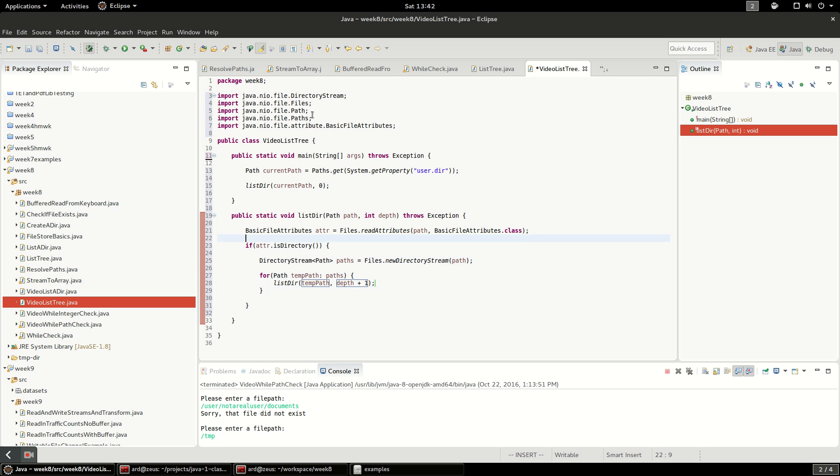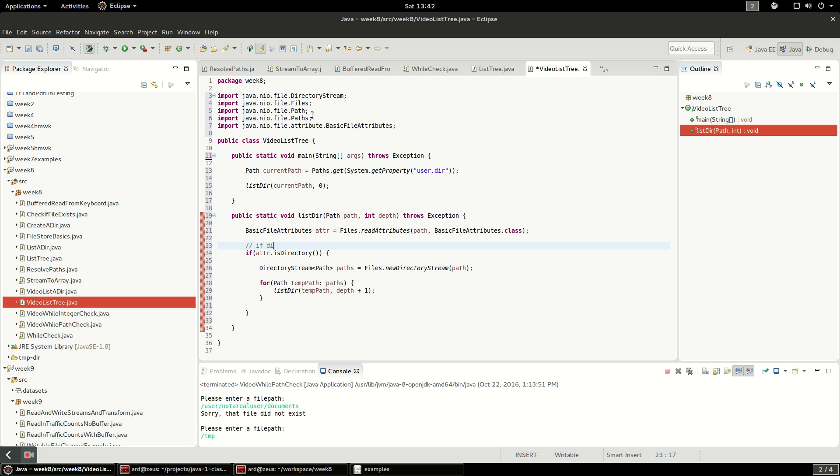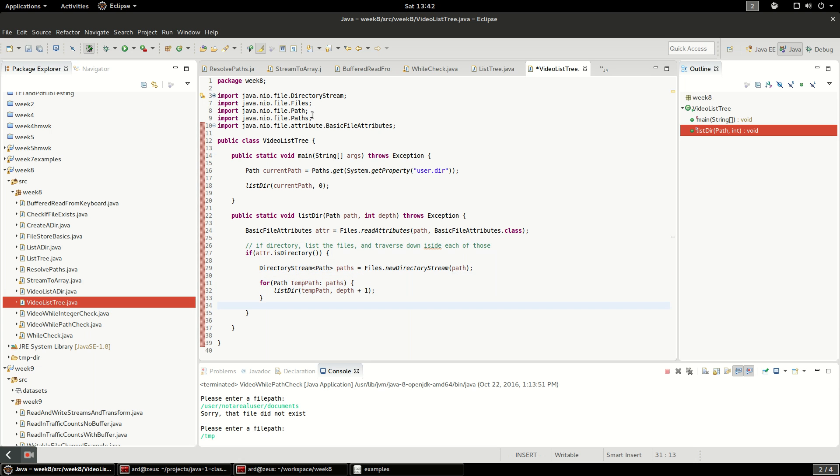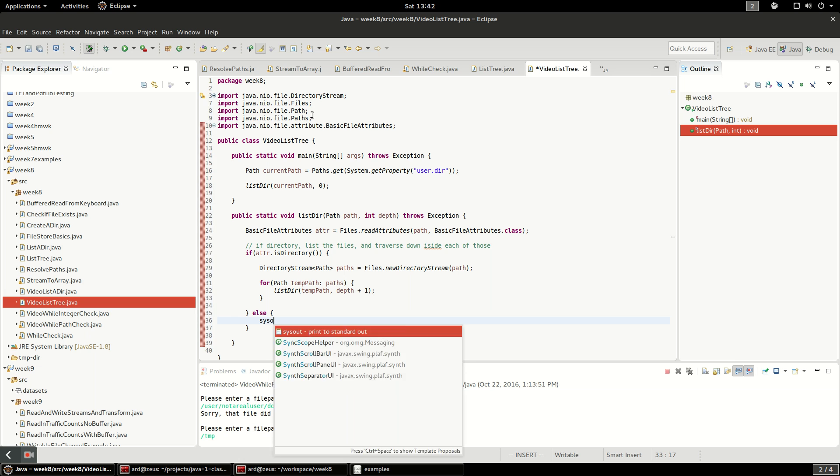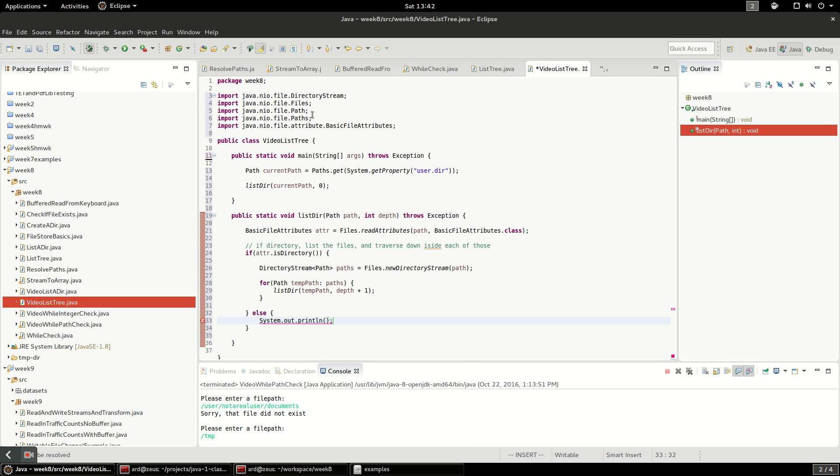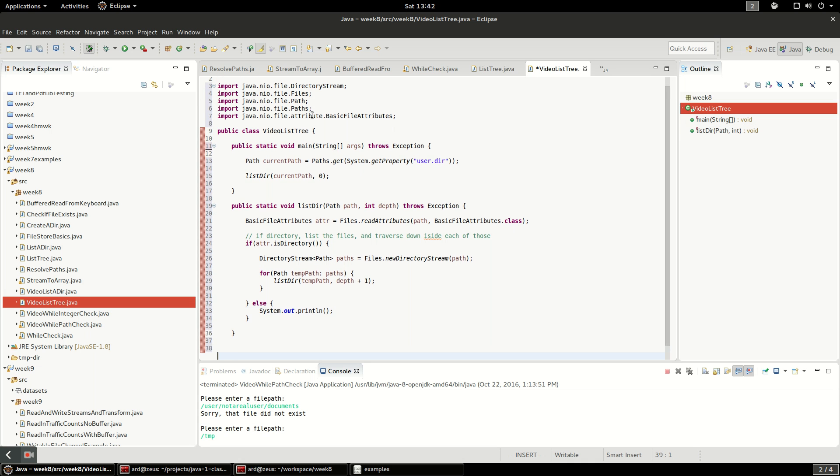If it's not a directory, obviously we can't list the contents, we just probably want to print it out. Here's the tricky part - I want to print spaces for the depth, so I'm going to create another method here.